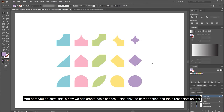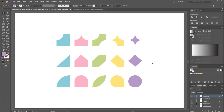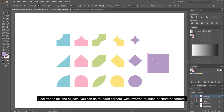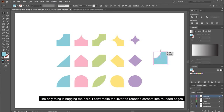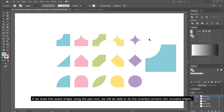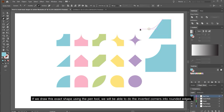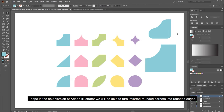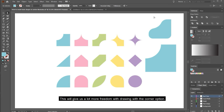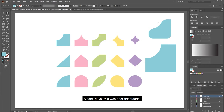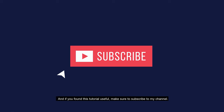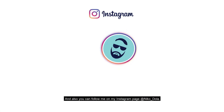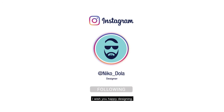And here you go guys — this is how you can create basic shapes using only the corner option and the direct selection tool. Feel free to mix the corner types: you can combine rounded corners with inverted rounded or chamfer corners. One limitation is that you can't turn inverted rounded corners into rounded edges directly — if you draw the shape with the pen tool you can do it, but hopefully a future version of Adobe Illustrator will allow this. Alright, this is it for this tutorial. If you found this video useful, make sure to subscribe to my channel, and follow me on Instagram at Nicol Dolo. Happy designing — cheers!